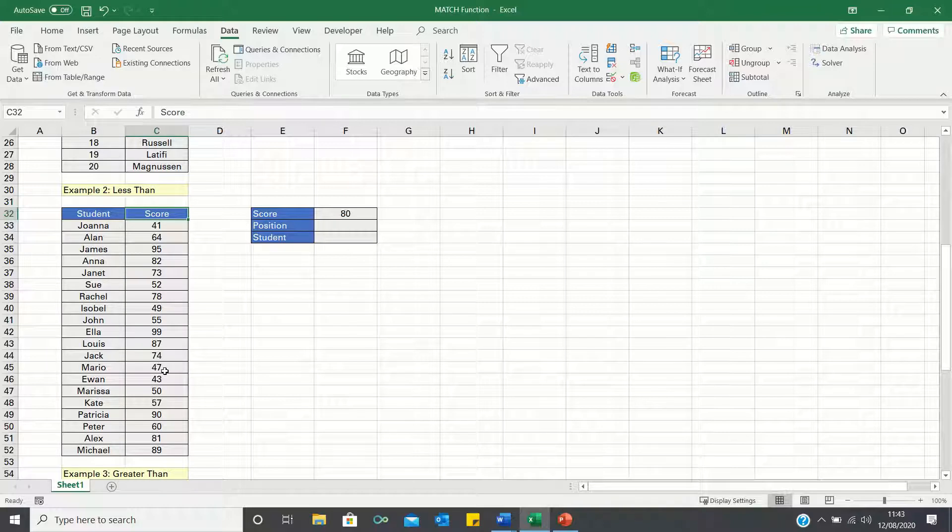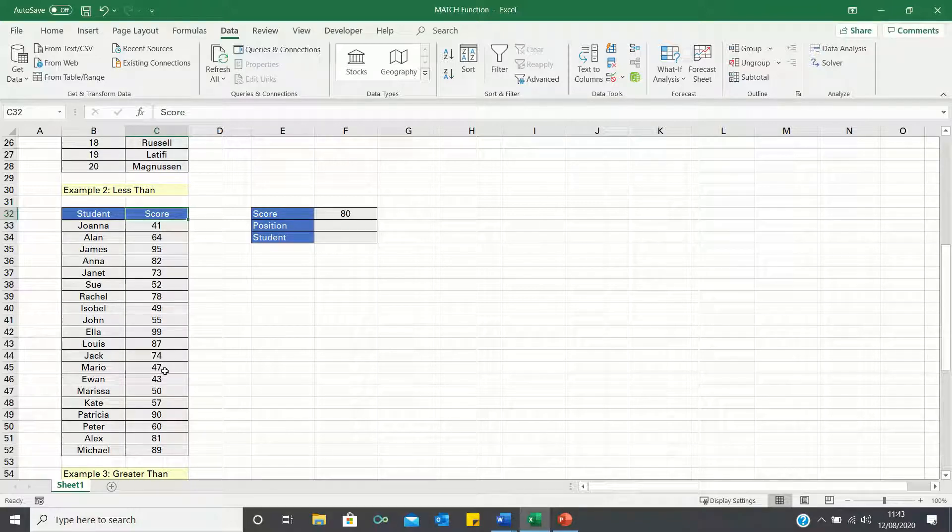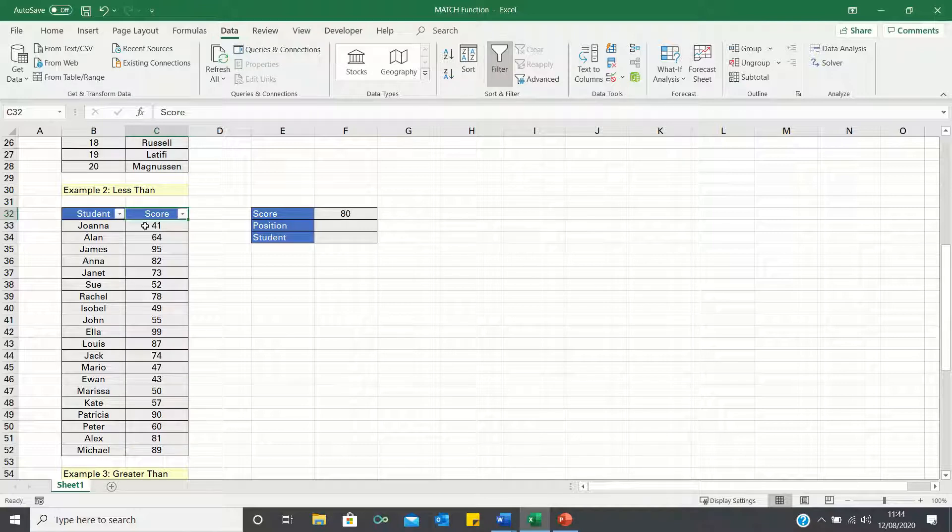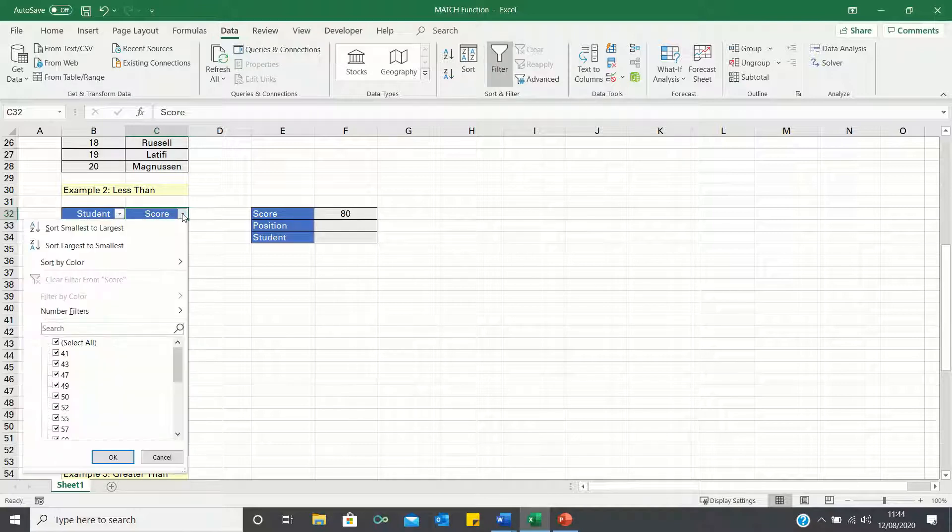To do this, we must first order the scores from smallest to largest by entering the data tab, clicking filter, and then selecting smallest to largest.